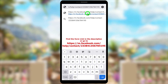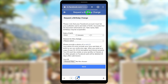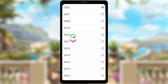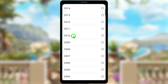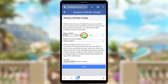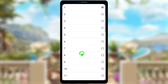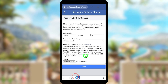After entering it, select the first URL shown and you will be redirected to a new web page which allows you to create your new birthday. First enter your birth year, then the month, then the date of birth.